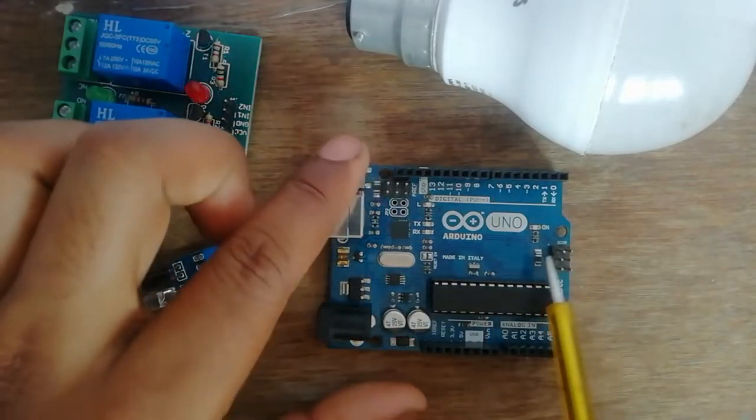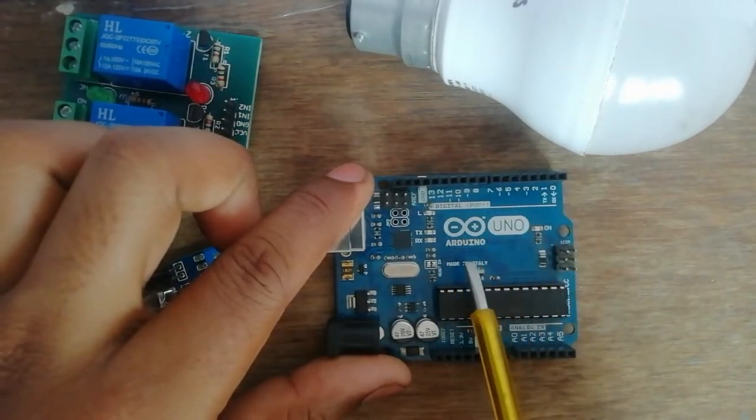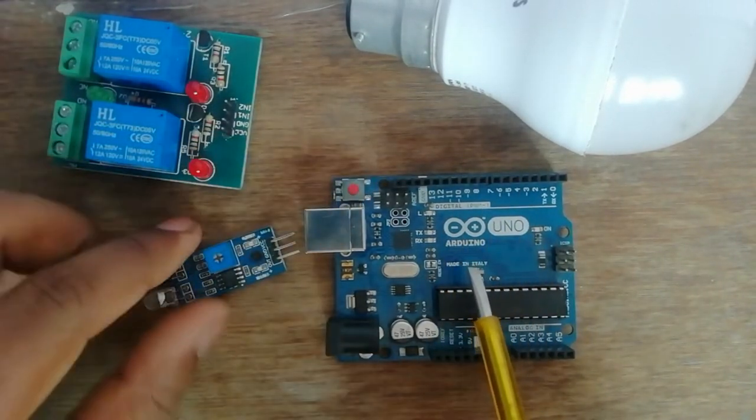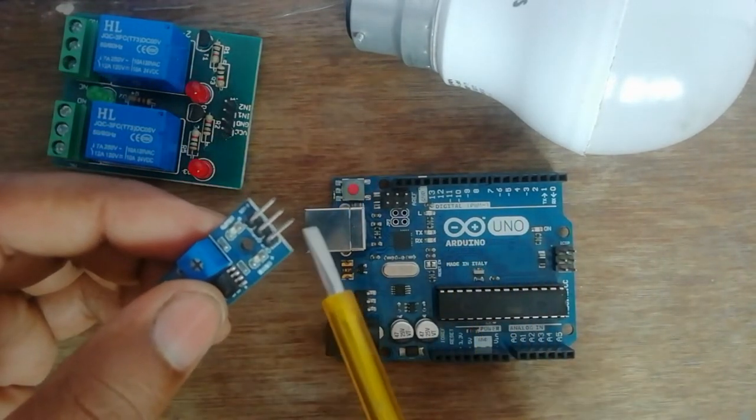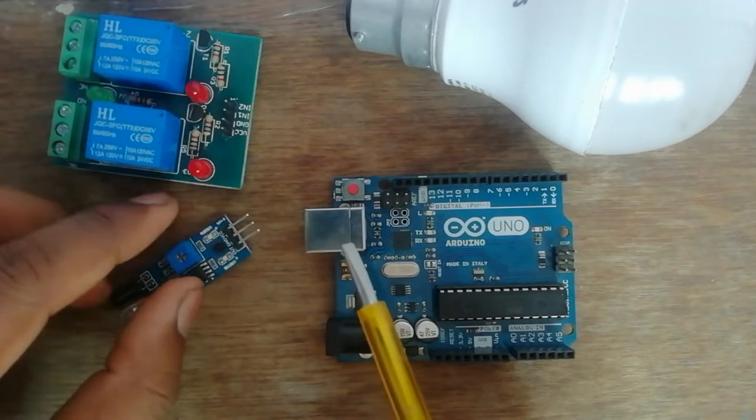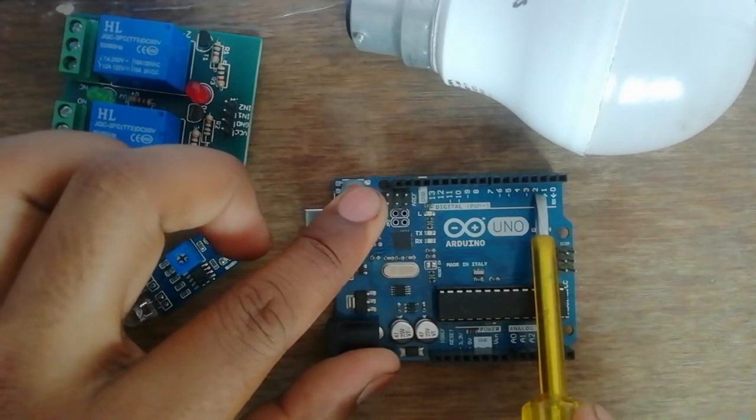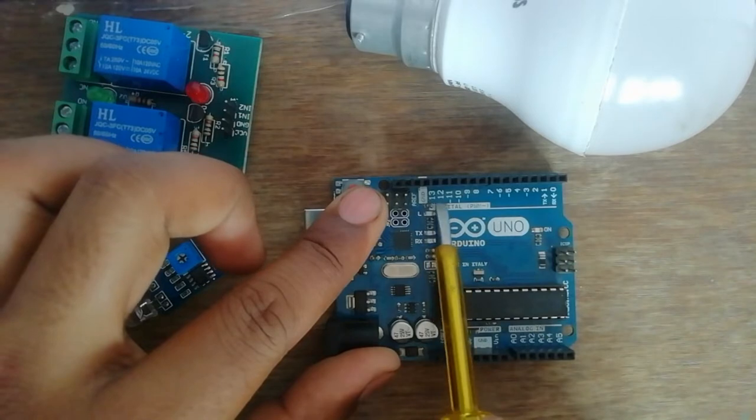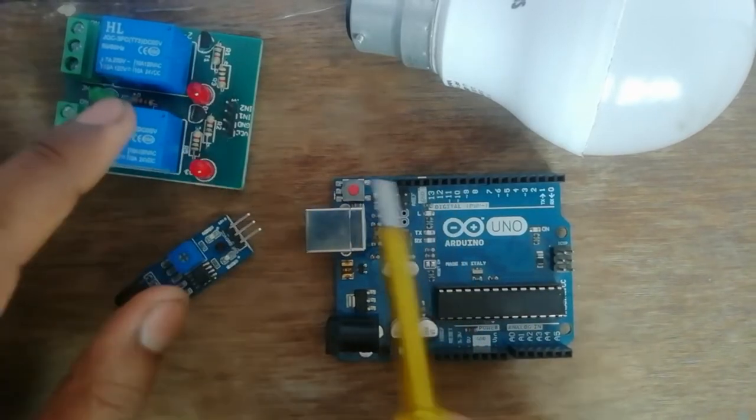A program is uploaded on this Arduino board. According to the program, the output pin of the IR sensor is connected to pin number 2 of the Arduino board, and pin number 12 of the Arduino board is connected to the input of the relay.